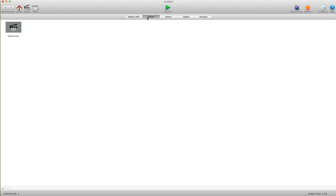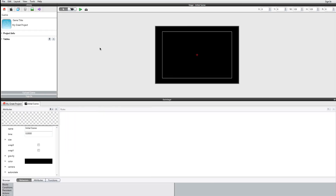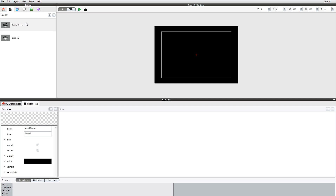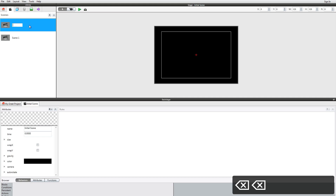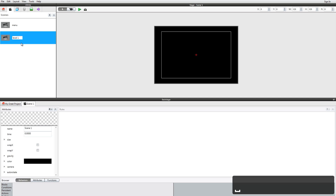Then here we have the scene area, where you can create new scenes for your game — so this would be a menu, this would be level one, and so on. In the Windows version, your scenes are in this tab here. If you put your mouse over it, it says Scenes. You can hit the plus sign to create new scenes, double-click on the words, and type what they are — for example, Level One.